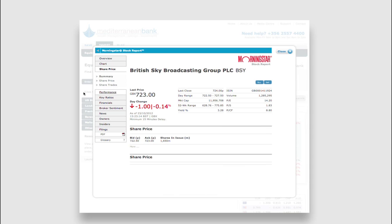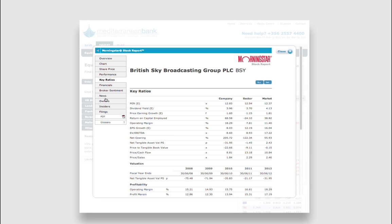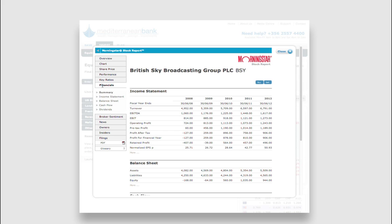You have a menu bar on the left through which you can access more detailed analysis. For example, you can find historical information on the share price, or see the key financial ratios or view the full financials of the company.